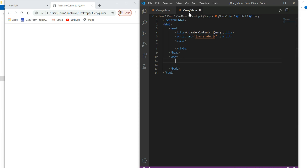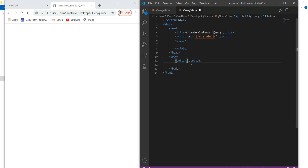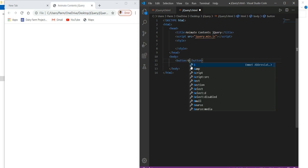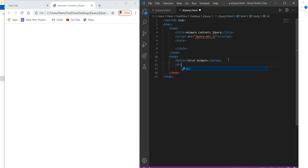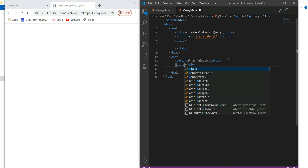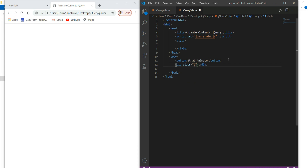I have already created a file with the name of jQuery 5, and the header I have given as title: 'animate content jQuery'. So here I create first a button. And here I give text as 'start animate'. And here I create a div. I just wanted to have a box over here, so for that I will make it class, and I will give the name to this class as 'box'.